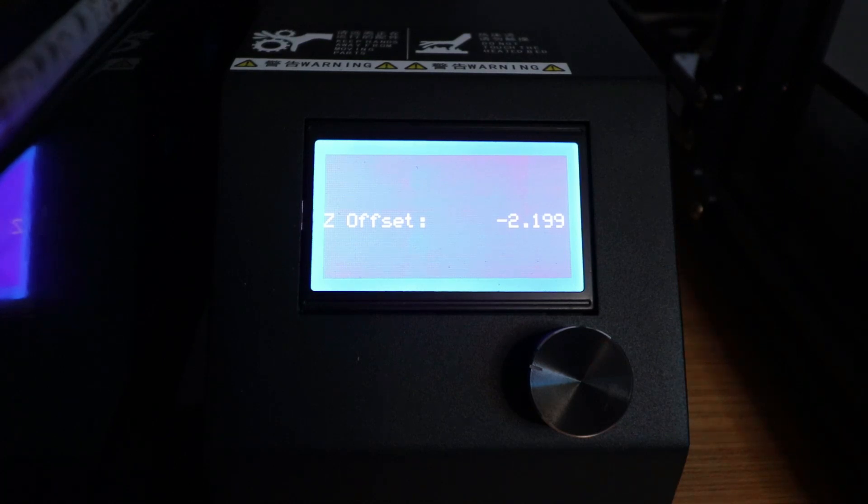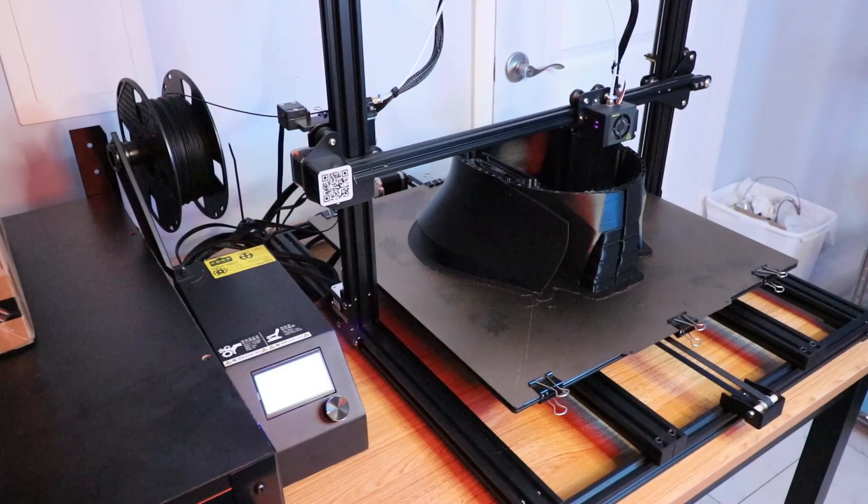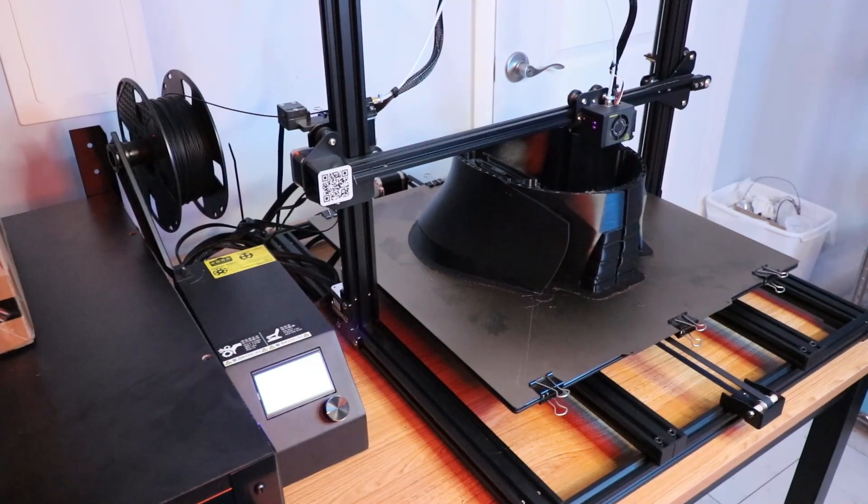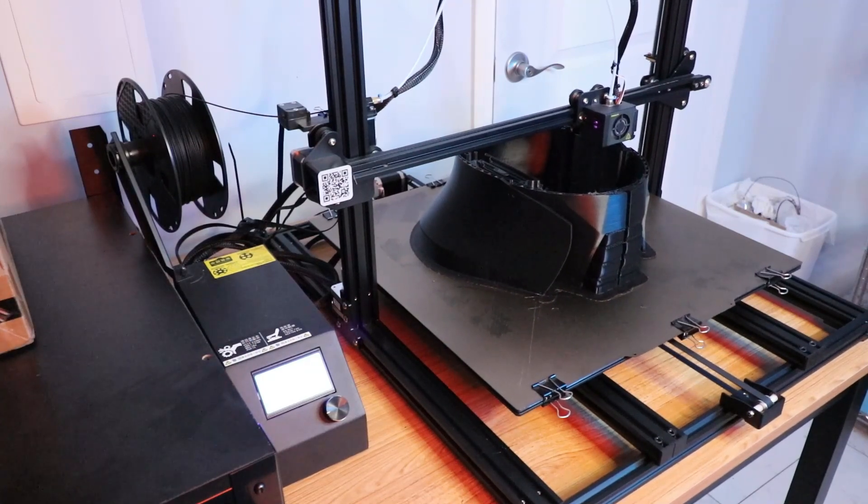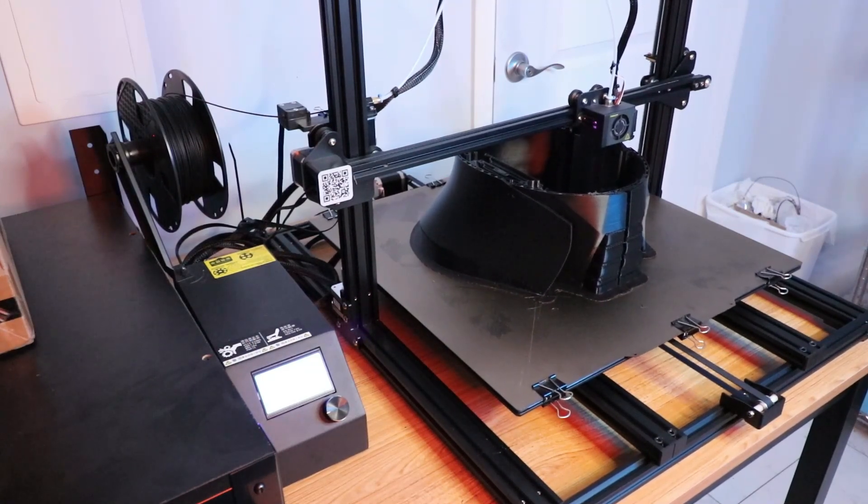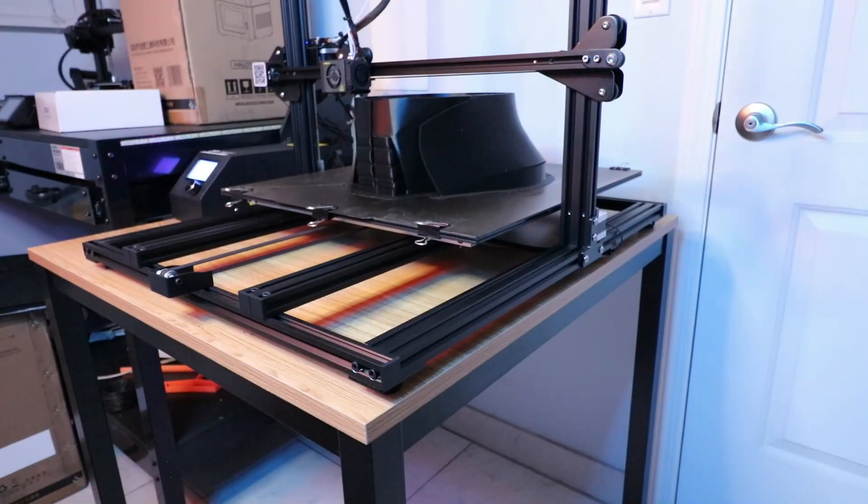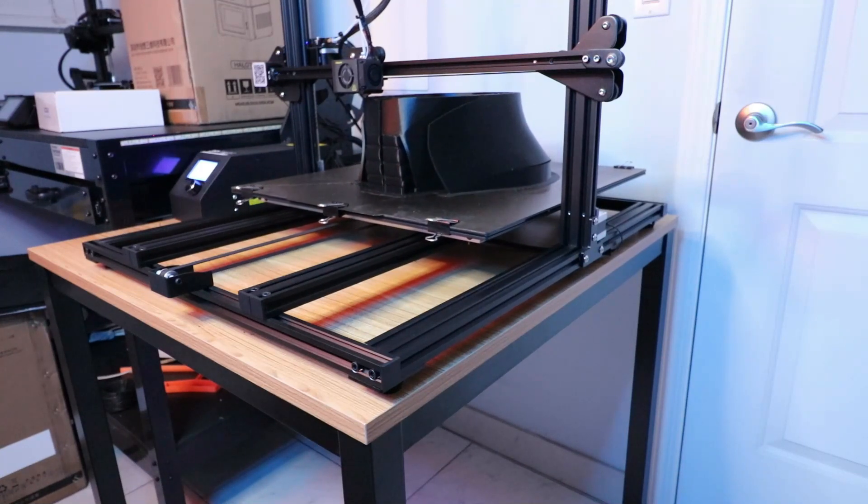Then I go into the control box and click auto home, and the 3D printer auto homes.